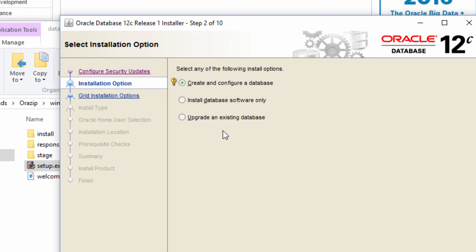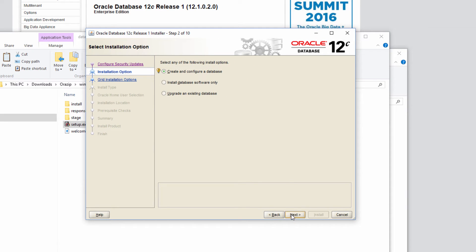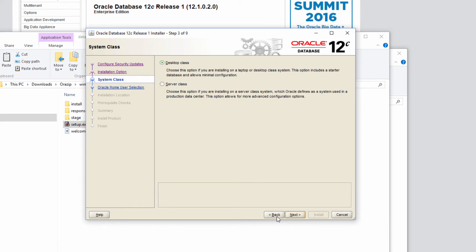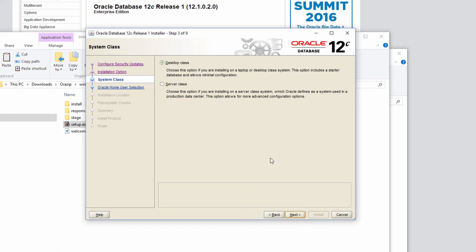The third one is to upgrade an existing database. If we already have a database and we want to upgrade that, then we use this option. Click next. Let me go back and I have chosen create and configure a database. Meaning that I want to install the database software as well as I want to create a database. Click next.